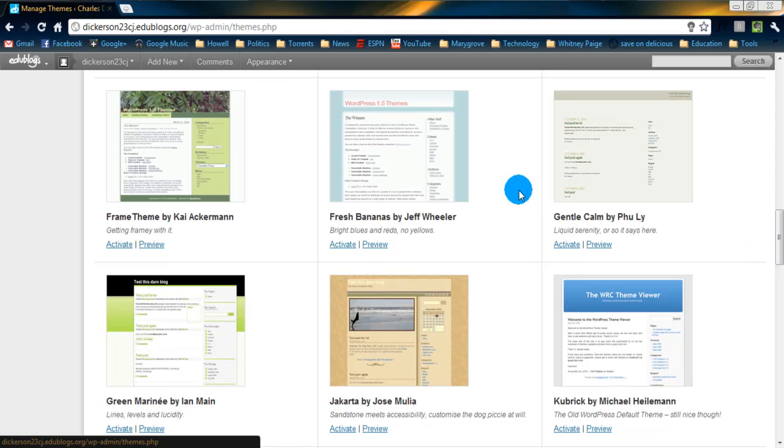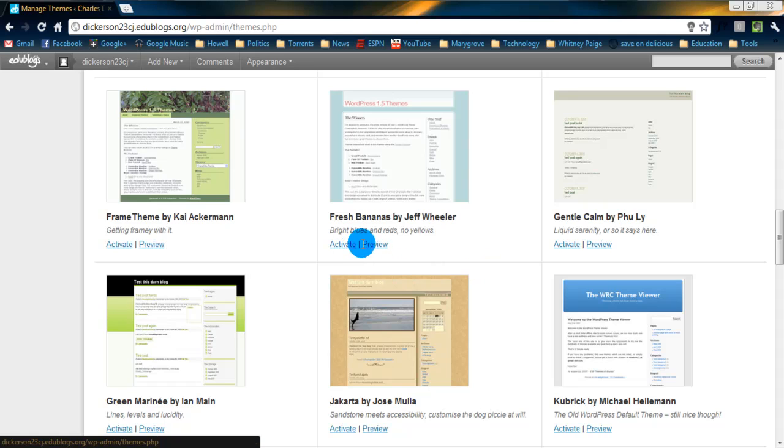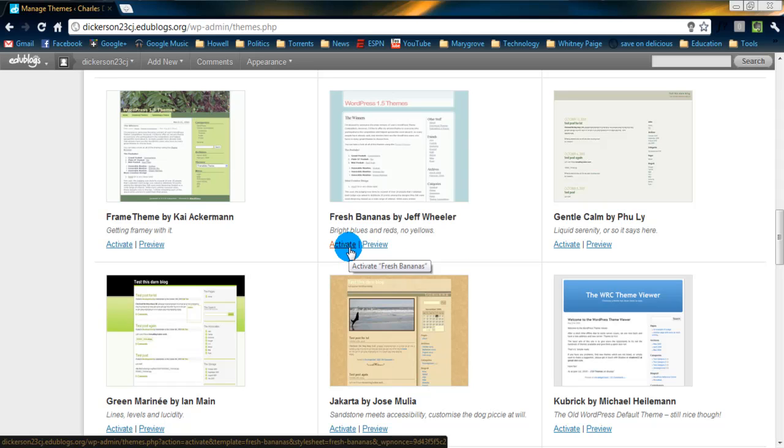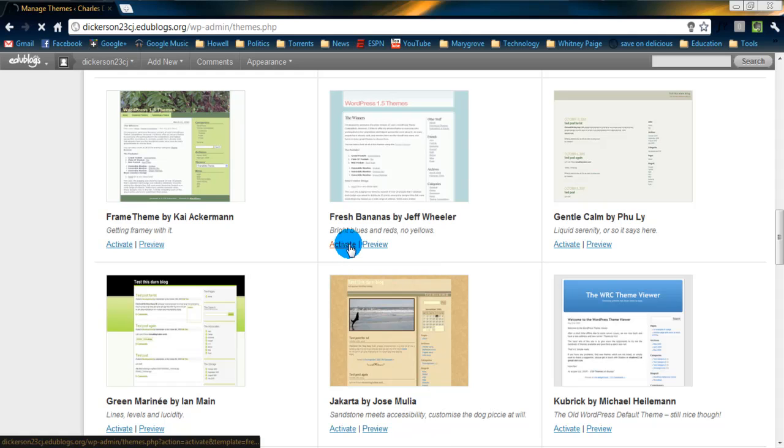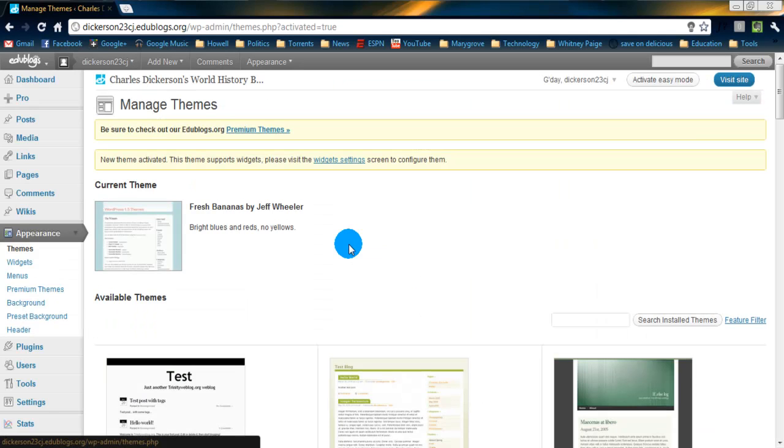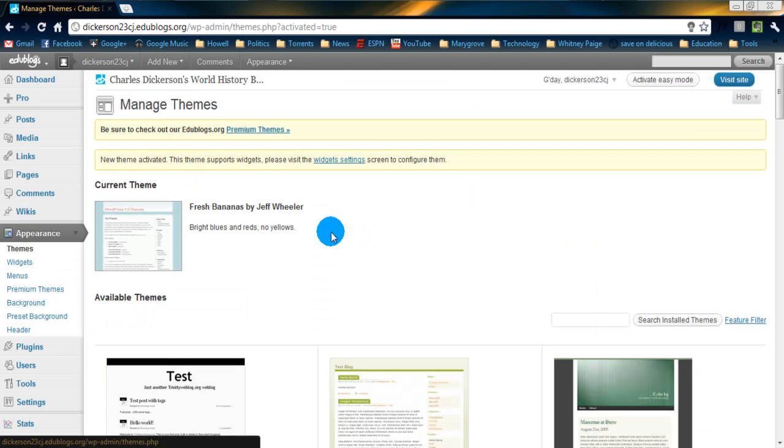We'll pick this one right in the middle. Once you find the theme you like, you can either preview it or activate. I'm just going to activate. And by activating the theme, they're going to apply it to your blog.